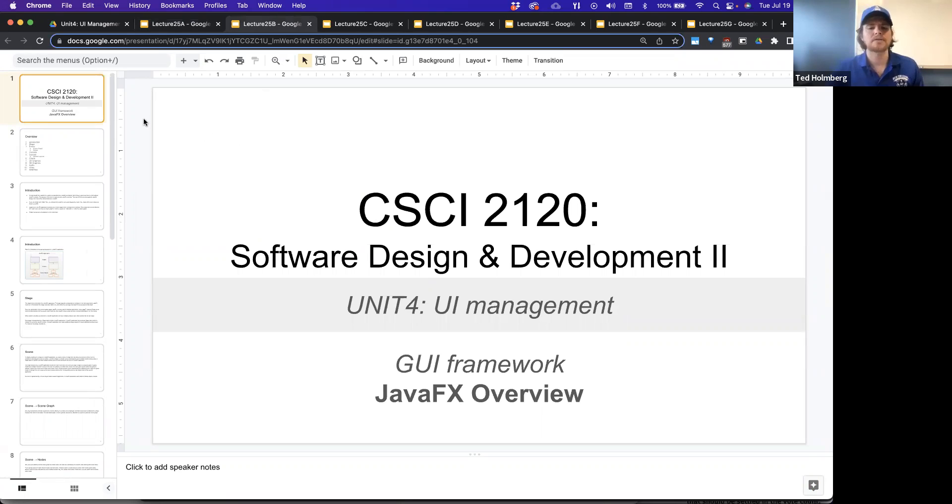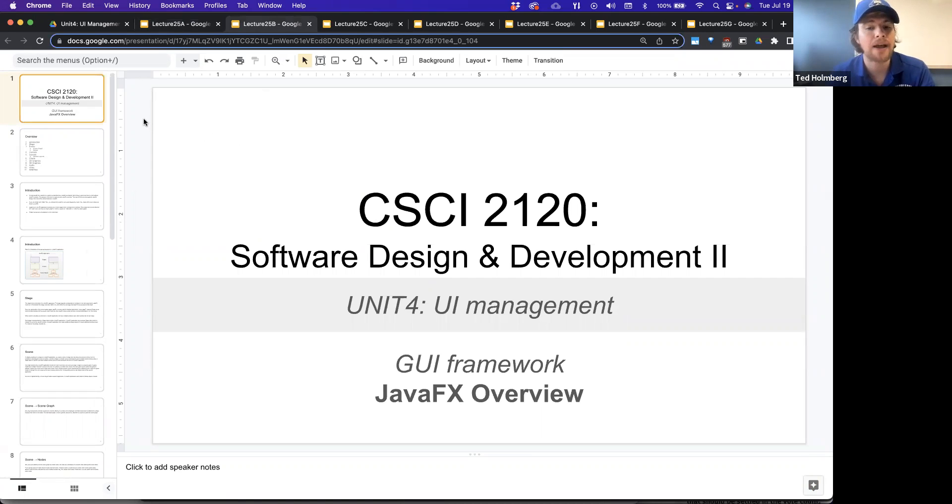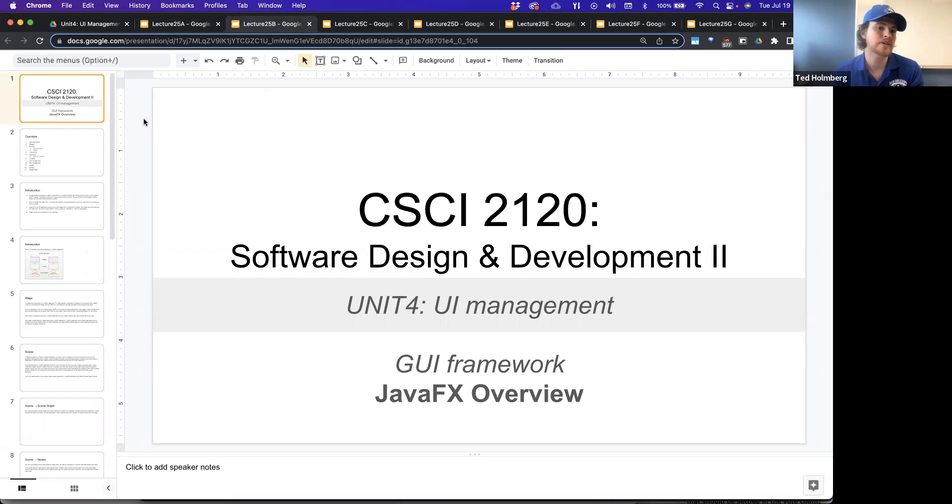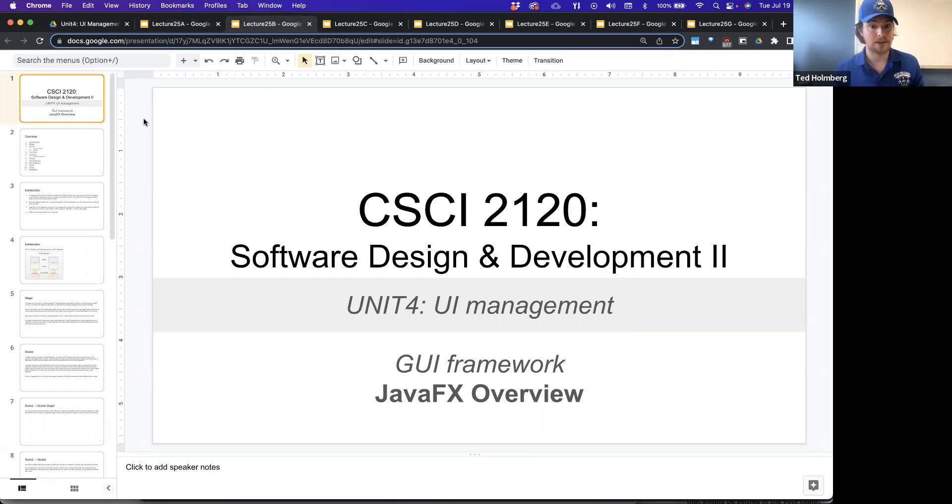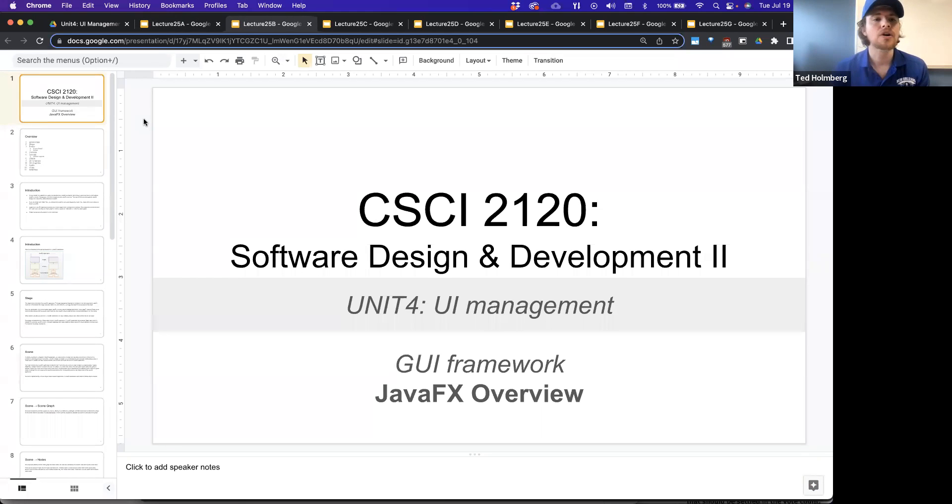The next thing I'd like to talk about in relation to Unit 4 with UI management is a further exploration into JavaFX, which is the GUI framework that we're going to be using to start learning how to build our event-driven applications. In this presentation, I just want to give a quick overview on JavaFX.